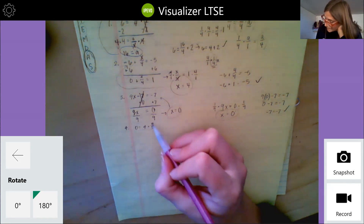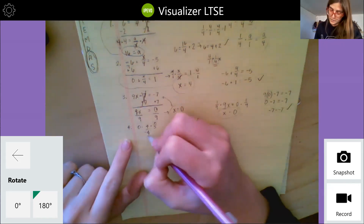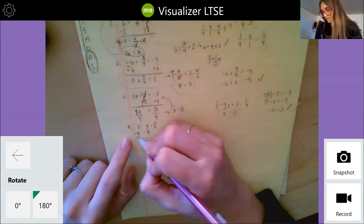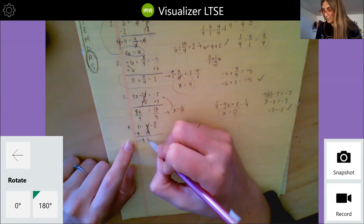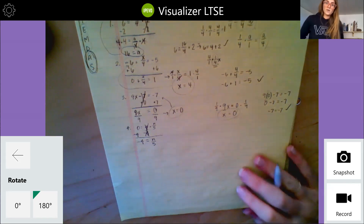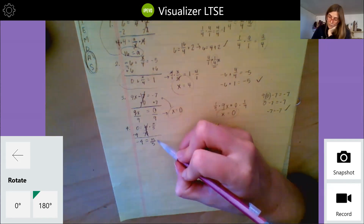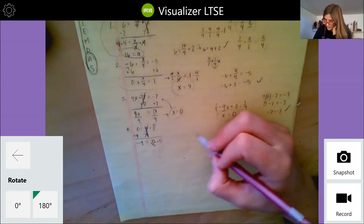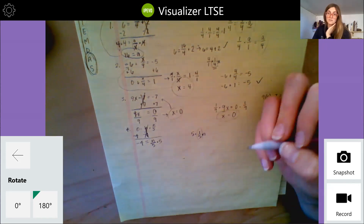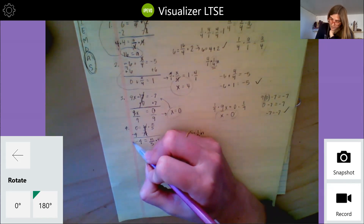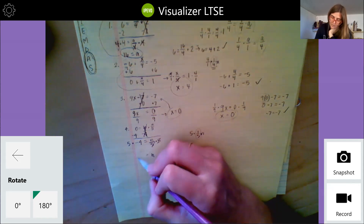Last one: we have zero equals four plus n over five. First thing I'm going to do is get rid of my four. So I subtract four over here, which means I subtract four over there. Zero minus four equals negative four, and four minus four equals zero plus n over five. Now I want to undo my division, so I multiply by five — or equivalently I have one fifth times n and I multiply by the multiplicative inverse of one over five, which is still multiplying by five. The fives cancel out and I'm left with n equals negative four times five, which is negative twenty.